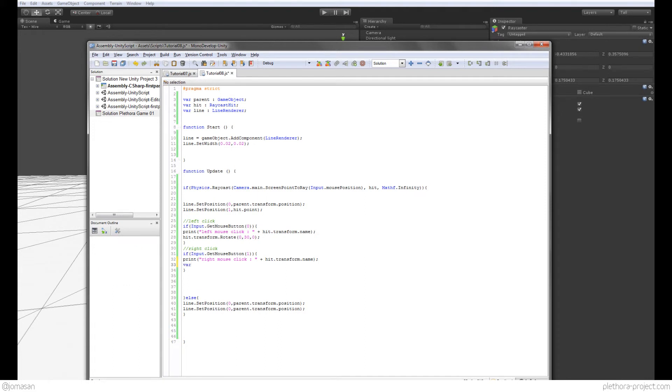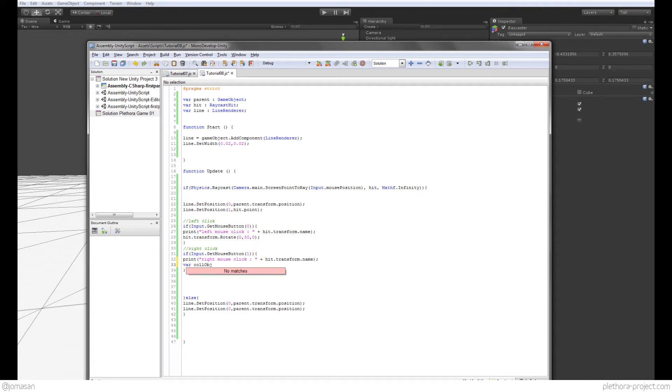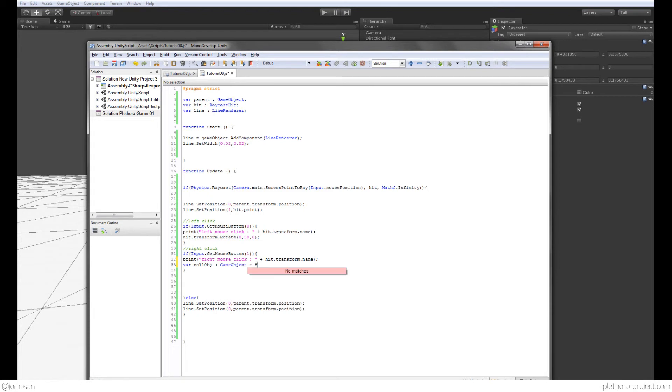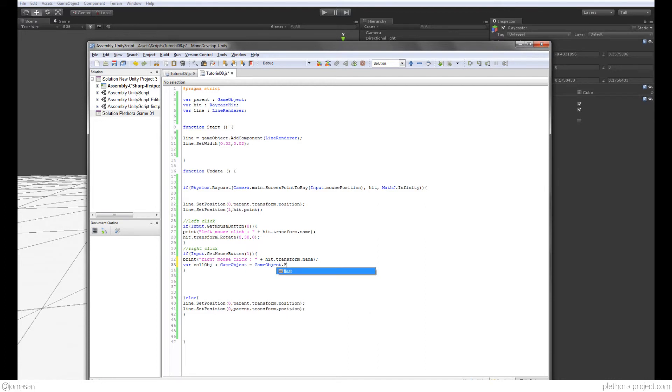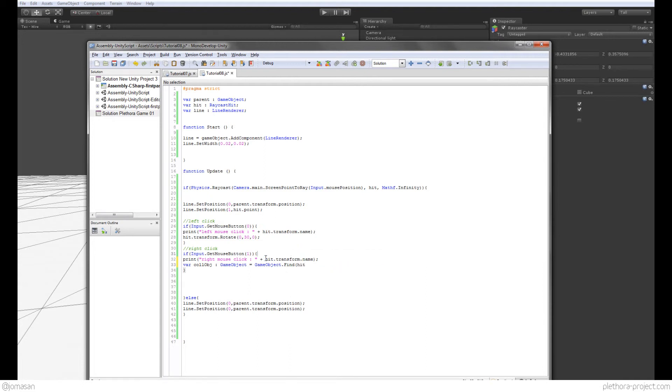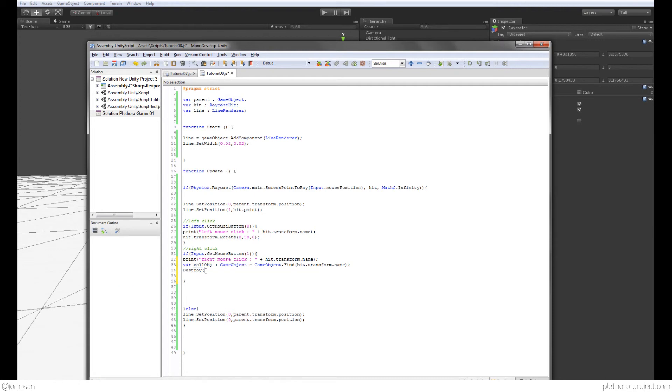But let's do something more interesting here. So I'm going to say variable collision object, I'm going to call it like that. It's going to be from the type game object, and it's gameobject.find because we want to find an object. And we're going to try to find the object that has this name, so hit.transform.name. So whatever that is, collect it, and now that's going to be the game object that I want to destroy. Destroy collision object. So let's see if that works, if I have any mistakes.